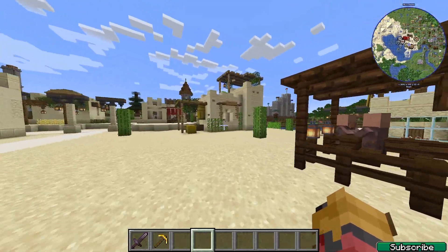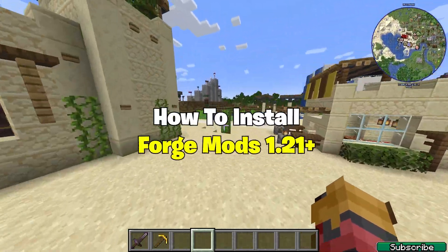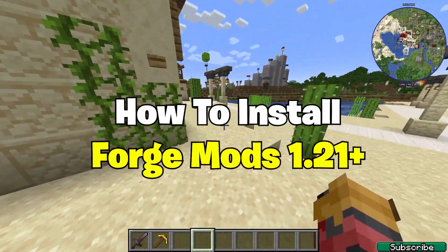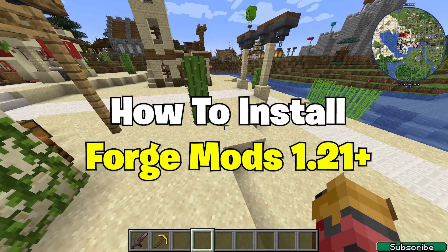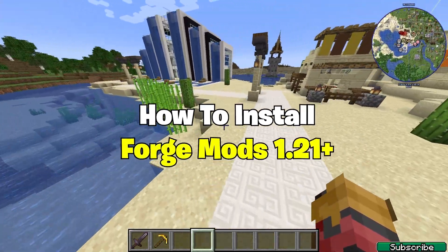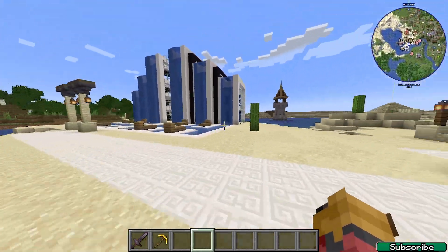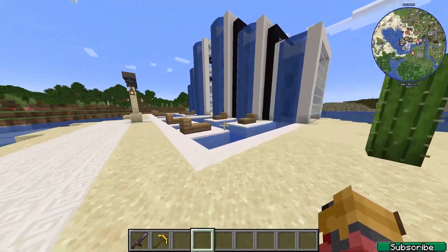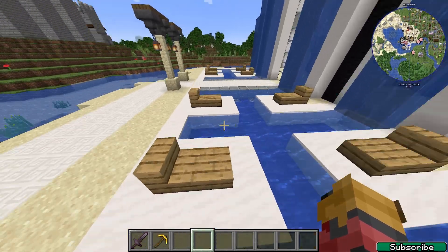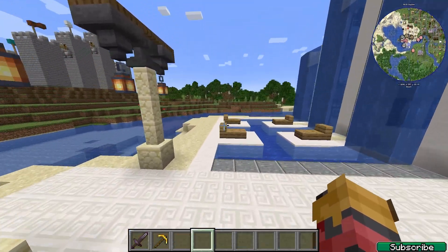Hey guys, welcome to my new video. In today's video I will show you how to download and install the Forge mod in Minecraft 1.21, so we should get right into that.